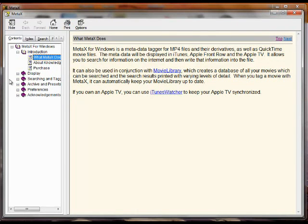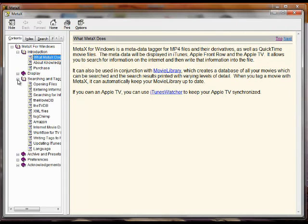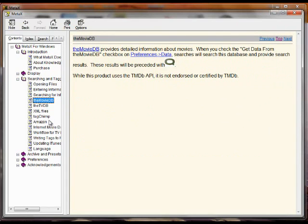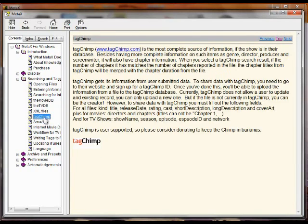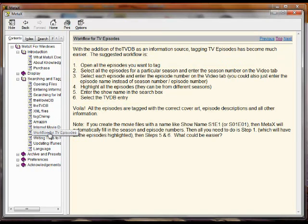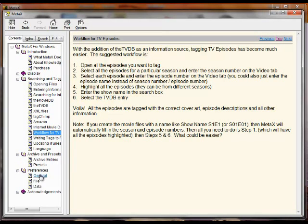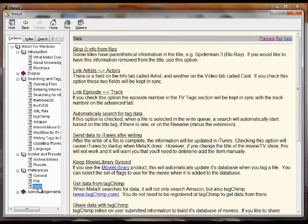It provides a lot of information about how you enter information, the different data sources that are available, how you can use MetaX to very simply tag TV episodes, and about all the different features and all the different preferences. So if you have a question, this is definitely the first place to look.